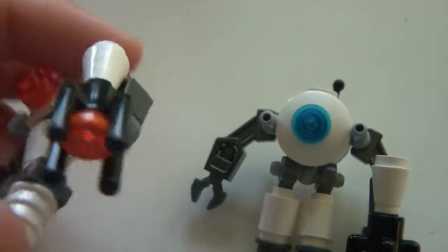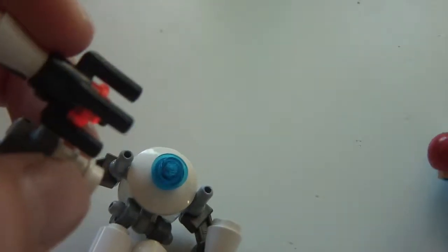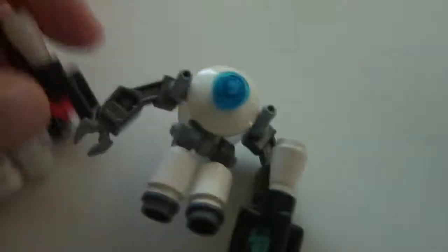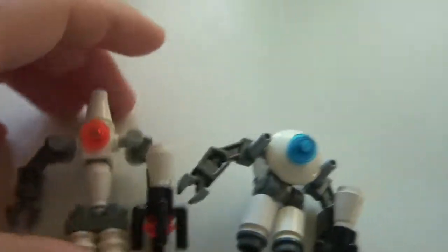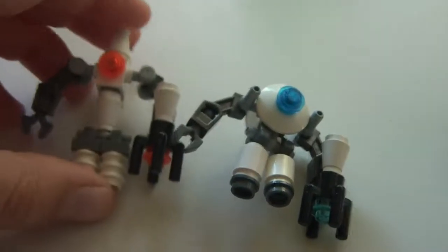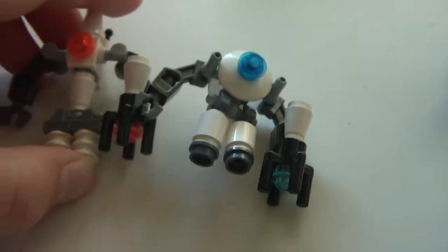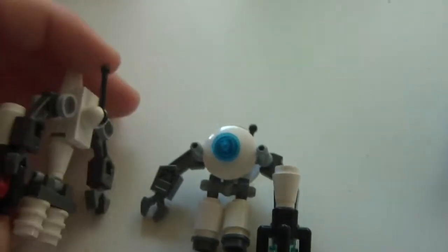Okay, so there you go, their little portal guns. You can move their arms up and down and move their legs. So yeah, I think they're pretty cool. They've got little antennas on the back of them.